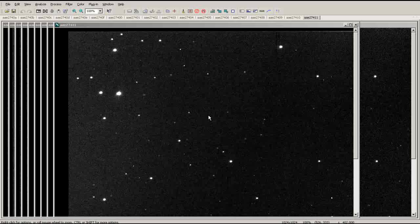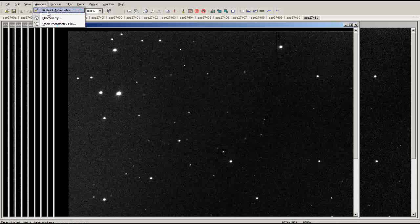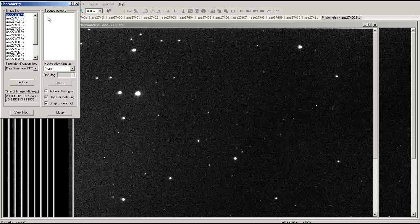By analyzing the light curve of an object, you can learn information about its physical properties. To produce a light curve with the photometry tool, first go to the Analyze tab at the top of the window and select Photometry.